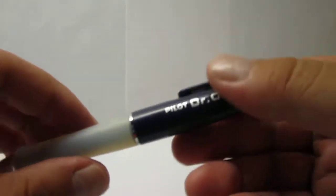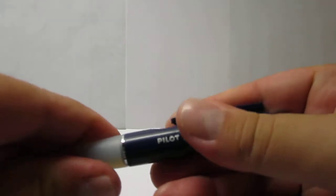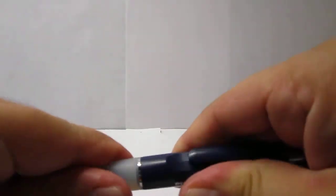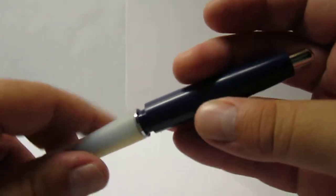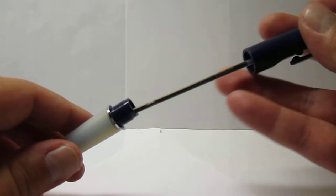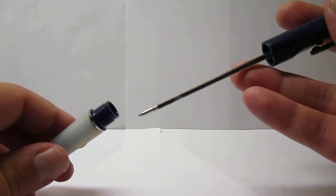This pen, basically, to access the refill, you unscrew it in the middle and you get the refill.